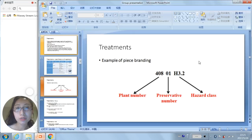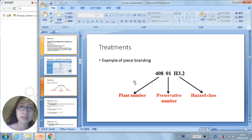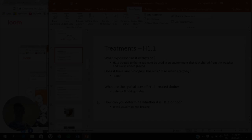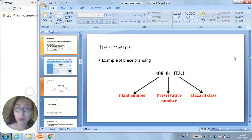This figure shows a typical example of piece branding. The brand is made up of three sections: the plant number, preservative number, and hazard class. It is attached as a tag to the timber to show the specific treatment information.